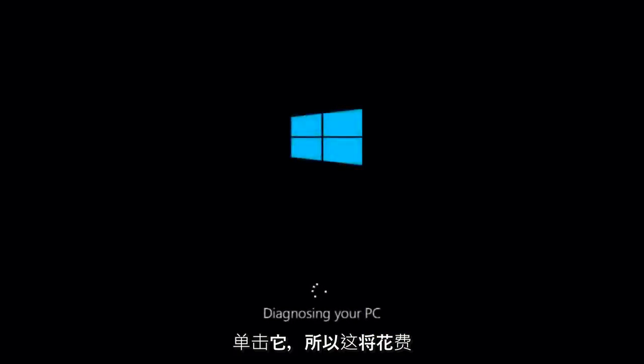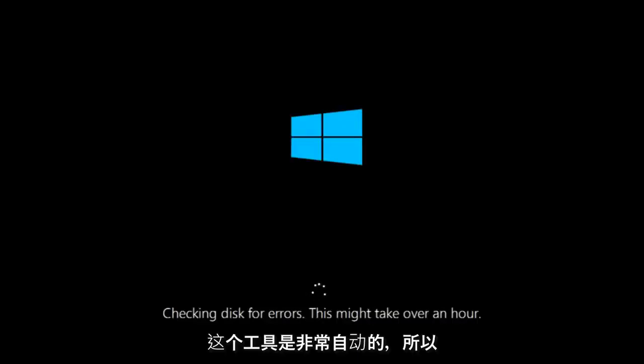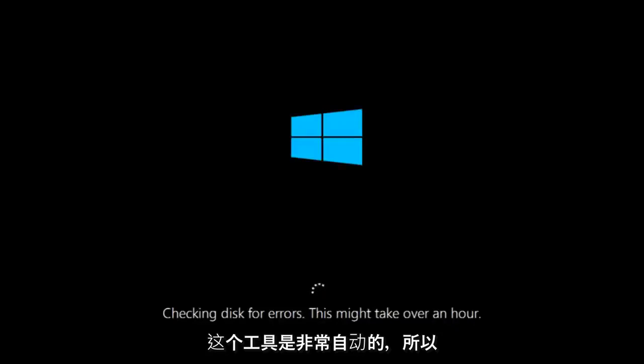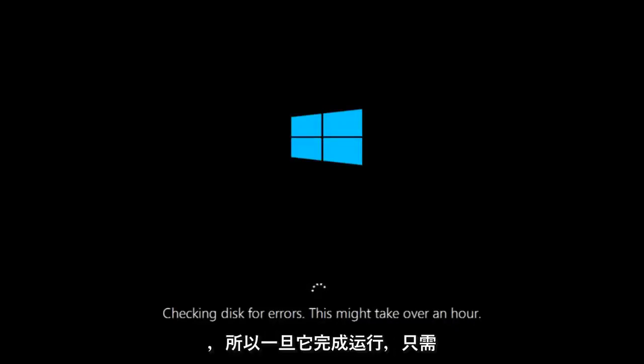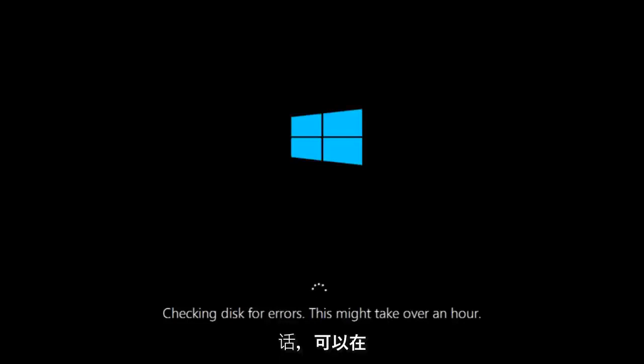So this will take a little bit of time to run. This tool is pretty automatic so it should take it from here for the most part. So once it's done running, just restart your computer to see if your computer is now able to boot into Windows. If it is not, I do have one more method we can try. And it will involve us going back into the troubleshooting menu.